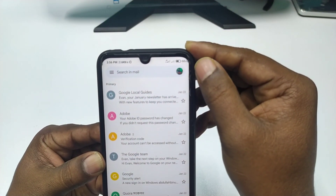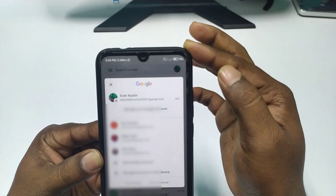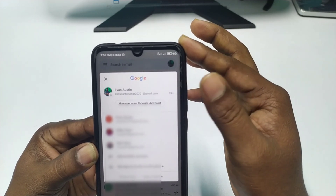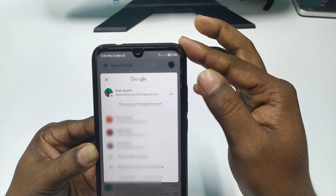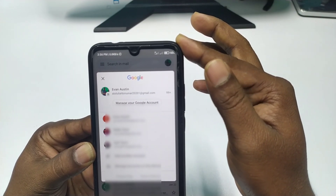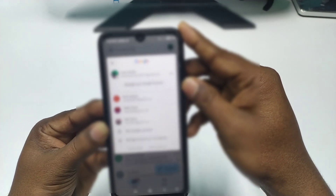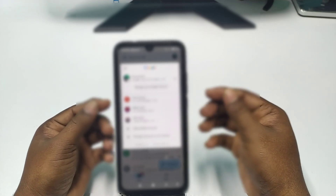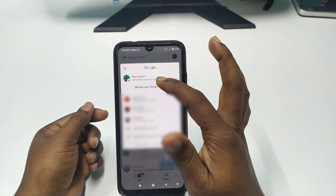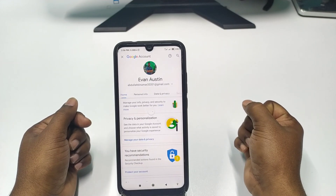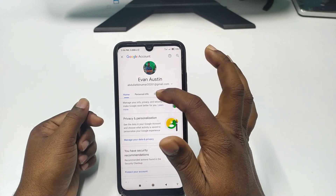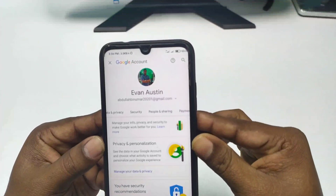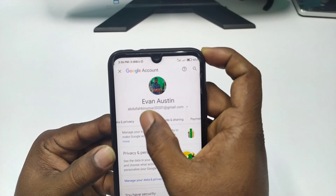You can see there is a profile icon here. Click on it and you can see I have three or four Gmail accounts. You will need to choose the Gmail account in which you saved your passwords. I select my first Gmail. After that, click on 'Manage your Google Account,' then swipe right and click on the Security option.